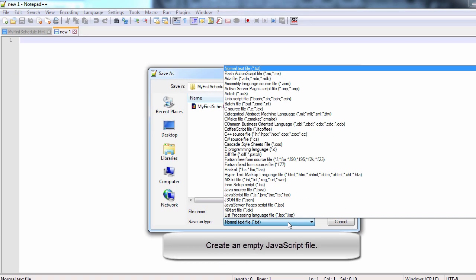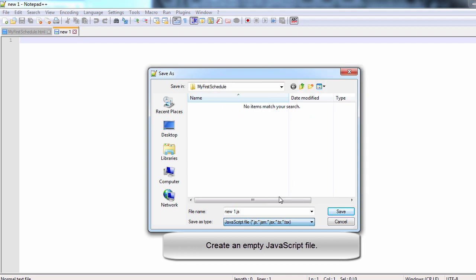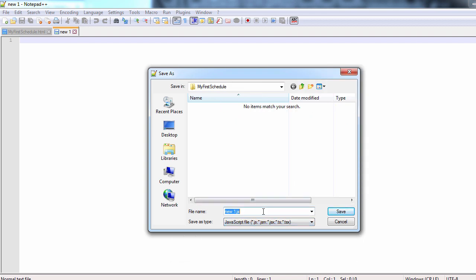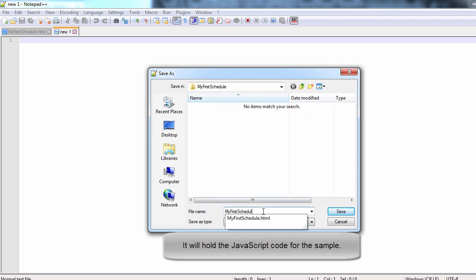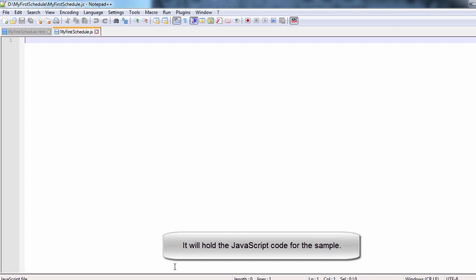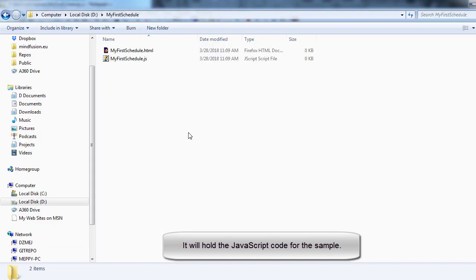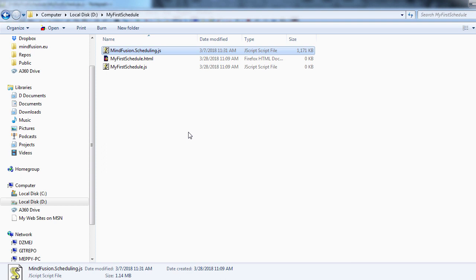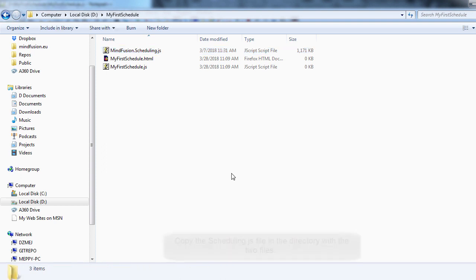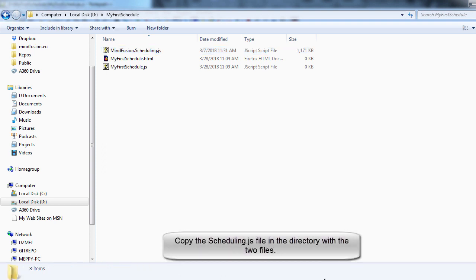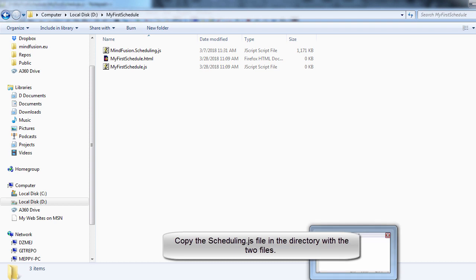It will hold the JavaScript code for this sample. We copy the MindFusion.Scheduling.js script file in the directory of the two files.